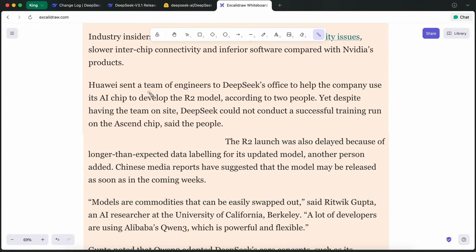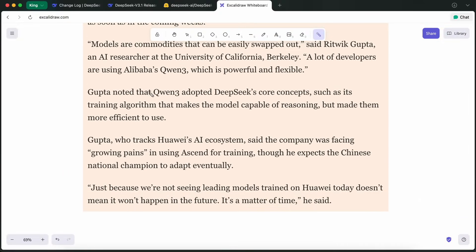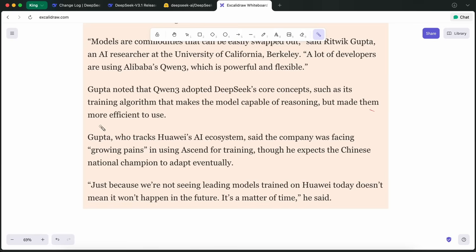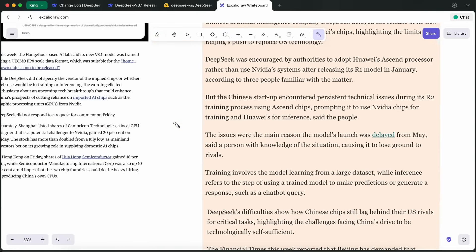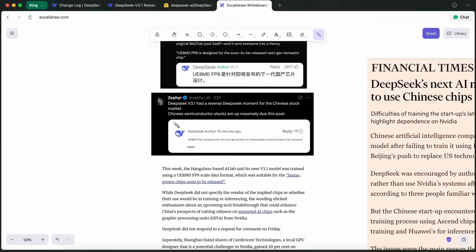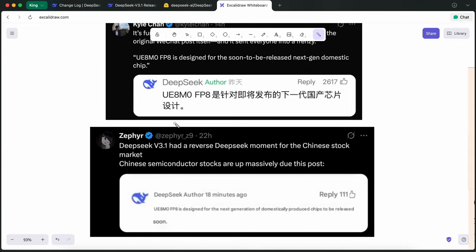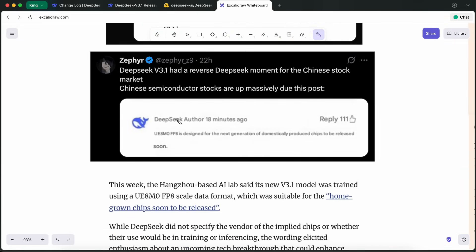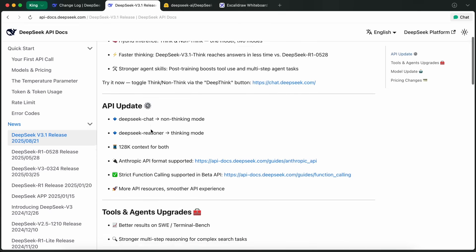Still, the fact that DeepSeek V3.1 is already set up for domestic chips means they're betting big on the next wave of Chinese silicon. If these new chips deliver, it could be a huge step for China's AI self-sufficiency and put DeepSeek ahead of the curve. It's a bold move, and it shows they're thinking long-term, not just about what's possible today, but where the whole ecosystem is going.